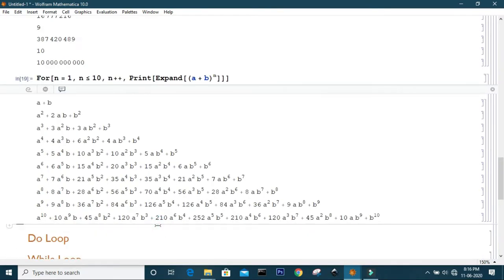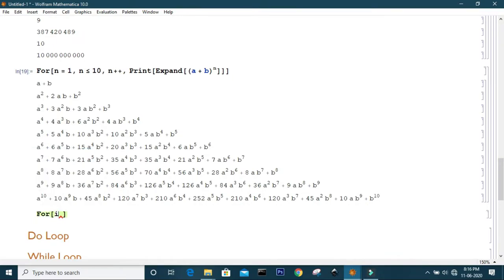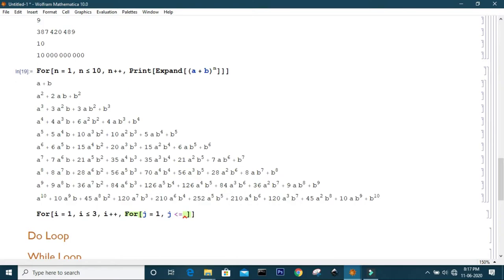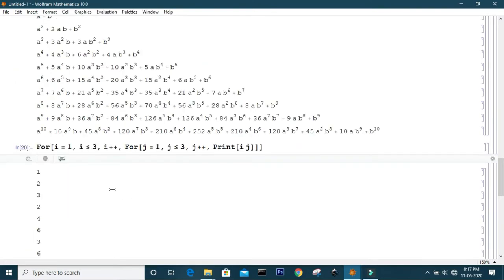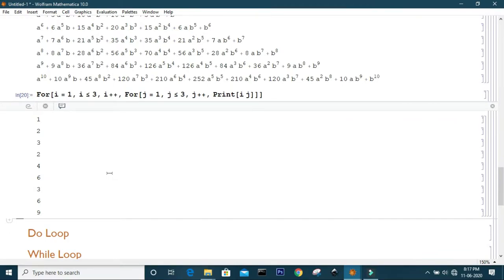Now instead of one loop, you can work with multiple loops — you may define a For loop within another For loop. Say I have two variables i and j. i runs from one to three and also j runs from one to three. So for the second loop, I need another For loop: j equals to one, j less than or equal to three, j++. Then I want to print i times j. This is how you can work with two variables using nested loops.